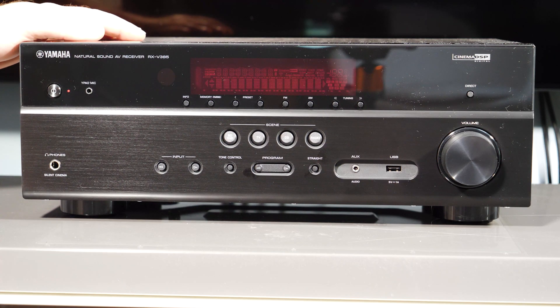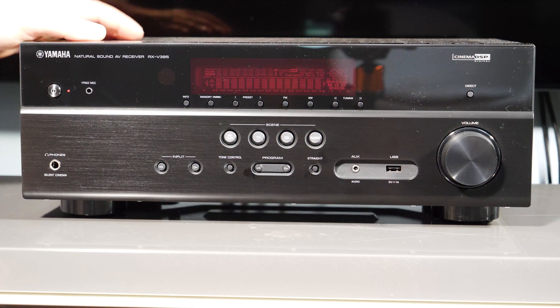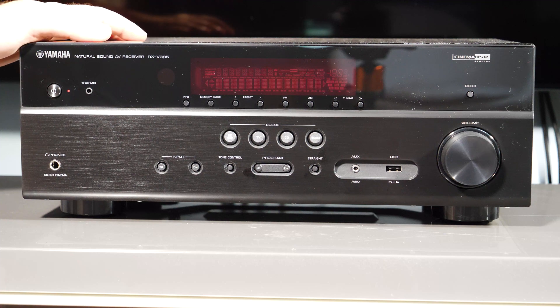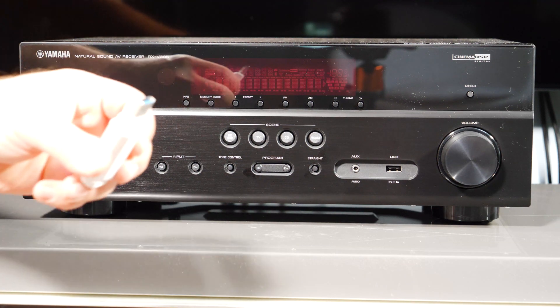Hey, what's up guys? This is the Yamaha RX-V385. I'm going to show you guys how to do a firmware update using a USB stick.